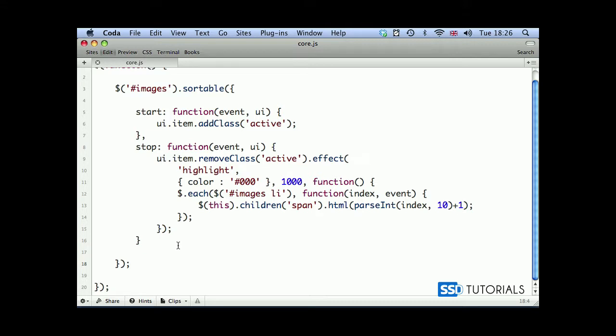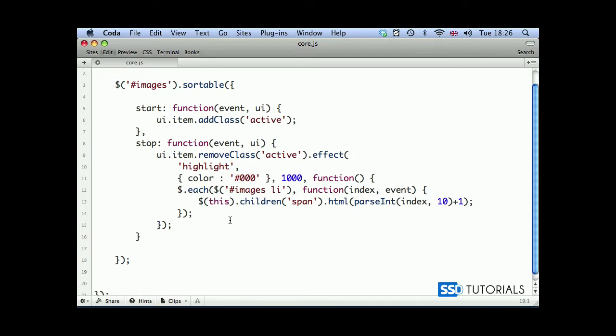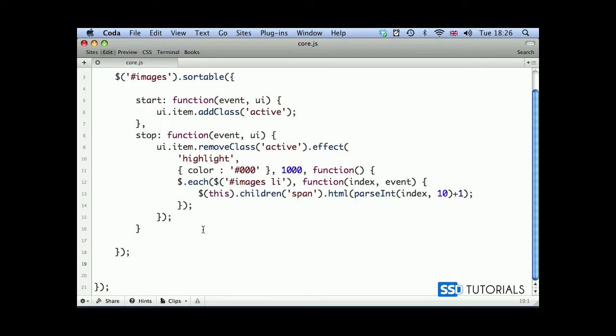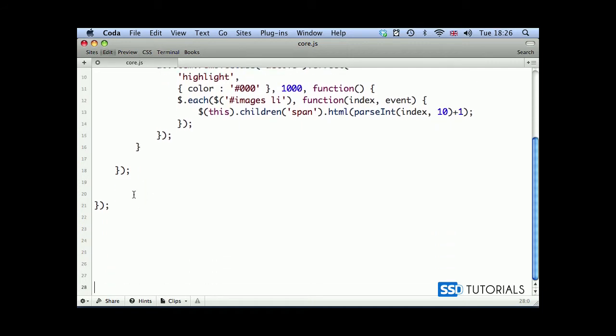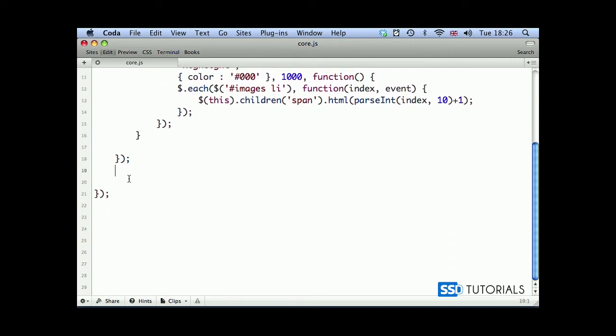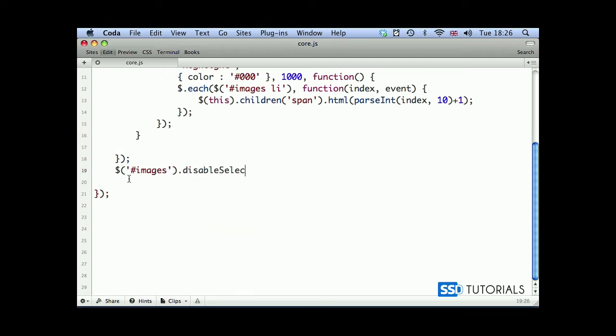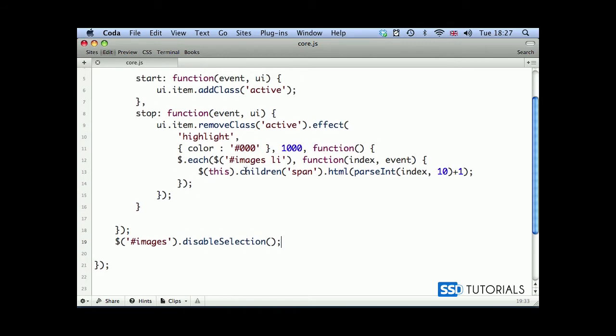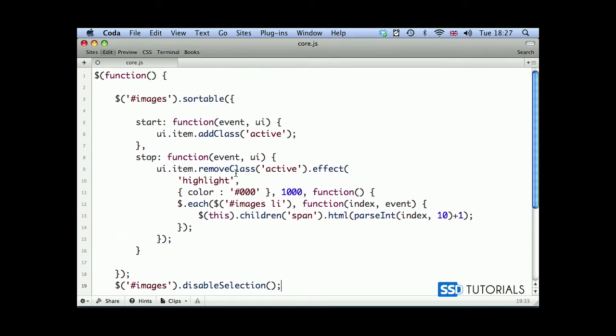That's what we do here. And right at the end, after our sortable, after calling our sortable method, we scroll up, we're going to use images disable selection method, which is also part of the UI suite. And it simply ensures that if there's any text we drag in, it's not going to be selected by our cursor. So it's always helpful to have it.